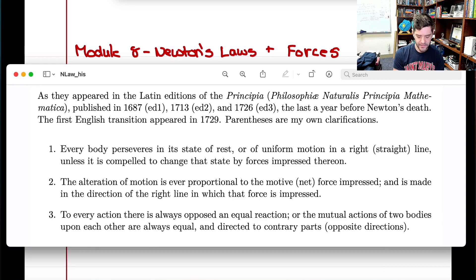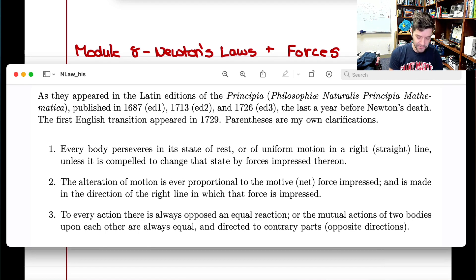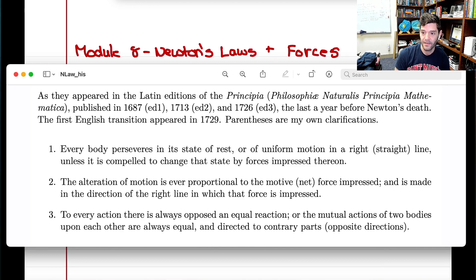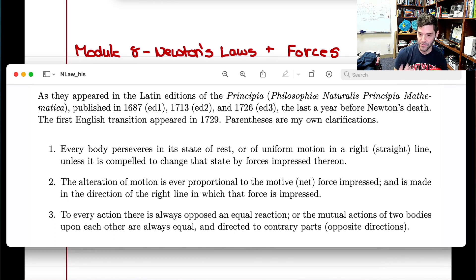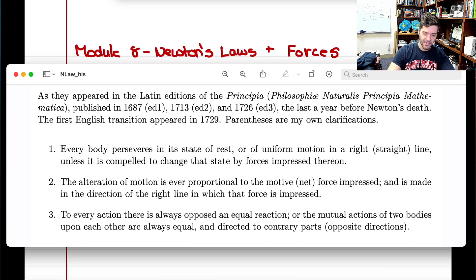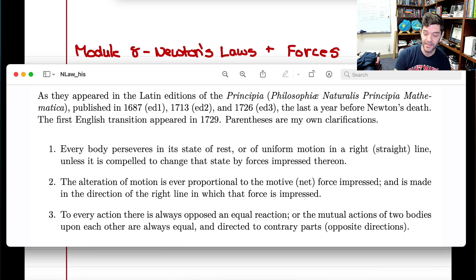Galileo and Descartes, before Newton, had started this kind of thinking — particularly with Newton's first law, the law of inertia. Descartes, purely by thought, believed in the idea of inertia: that once an object is moving, it just wants to keep moving, and will continue unless something imposes on it and causes it to stop.